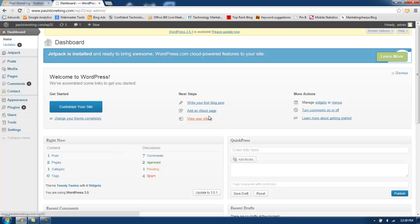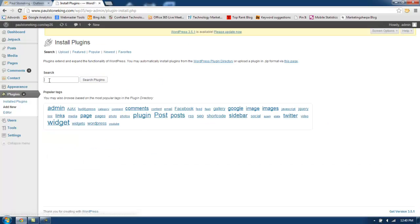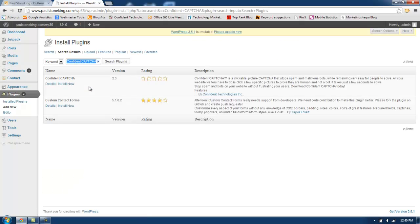After logging in, you will go to Plugins, Installed Plugins, and then click Add New. Here we will search for Confident Captcha. As you can see, it is the top listing, and we will now click Install Now.